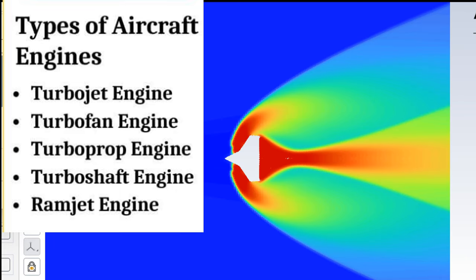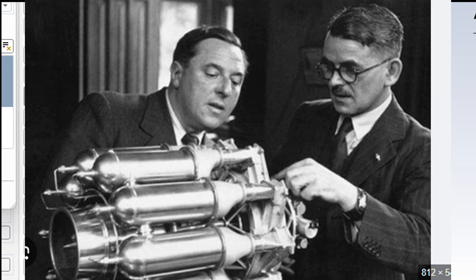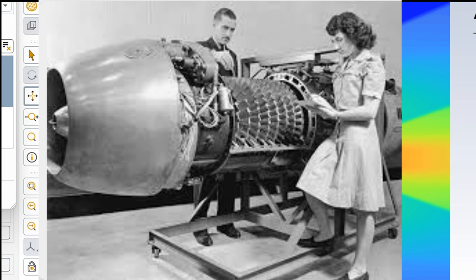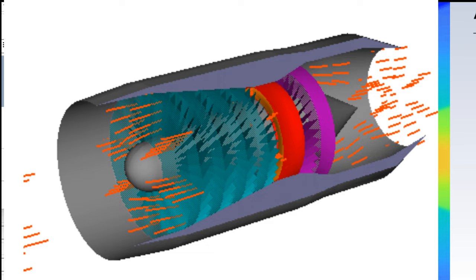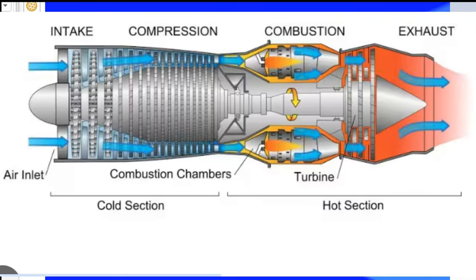Number 1: Turbojet engine. The turbojet engine was first developed by British and German aeroscientists during World War II. Turbojets fly through the air with the push of powerful gas. The concept used in aircraft with a turbojet engine is very easy and simple. The engine takes air from the rear side and then compresses it in the compressor.